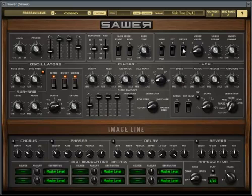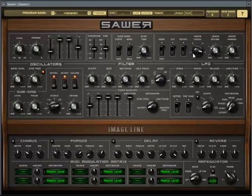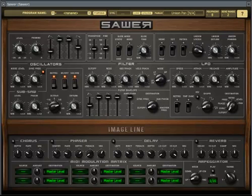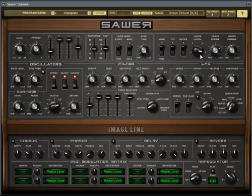The voicing section is a very important part — it tells the plug-in how many voices to use to play your sound. The more voices you use, the fatter your sound is going to be, but keep in mind it does cost more CPU resources. The panning spreads the sound across the stereo field, and the unison detunes the voices individually to give them that chorusy effect.